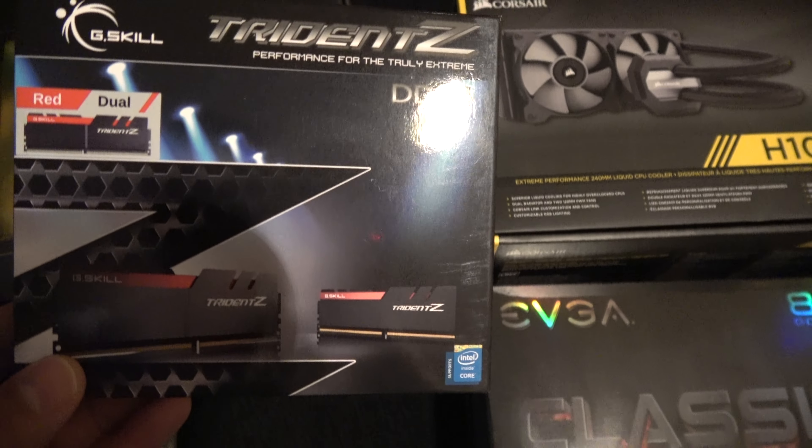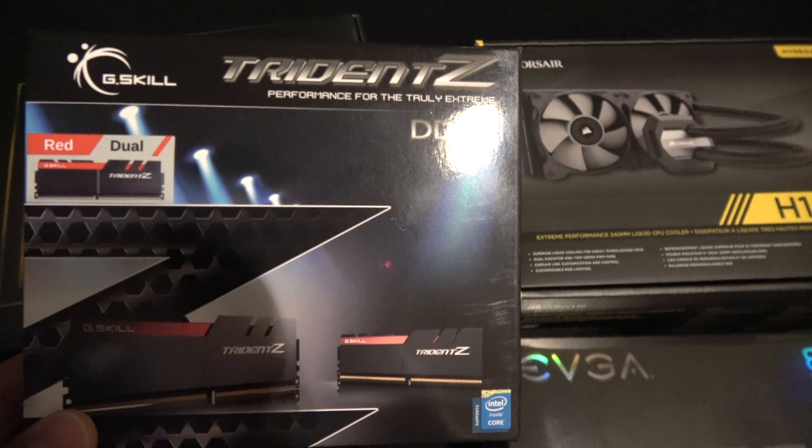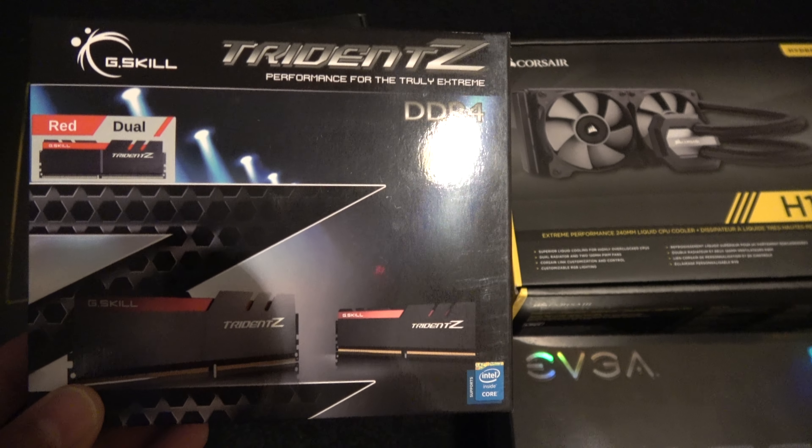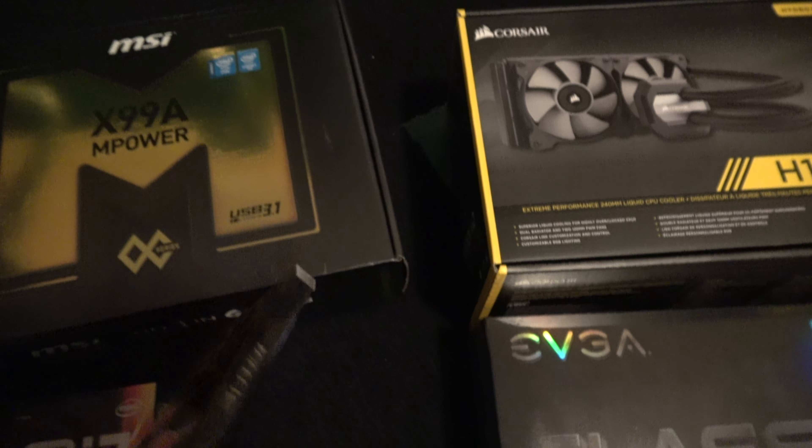Memory, I'm using 2x16 gigabyte Trident Z memory. They've got some pretty nice timing, let's see if I can focus here.